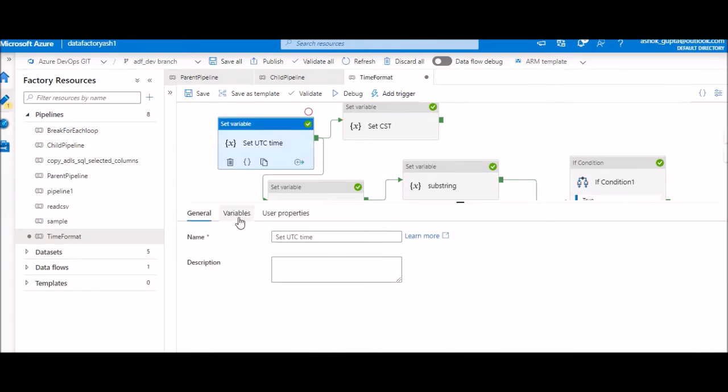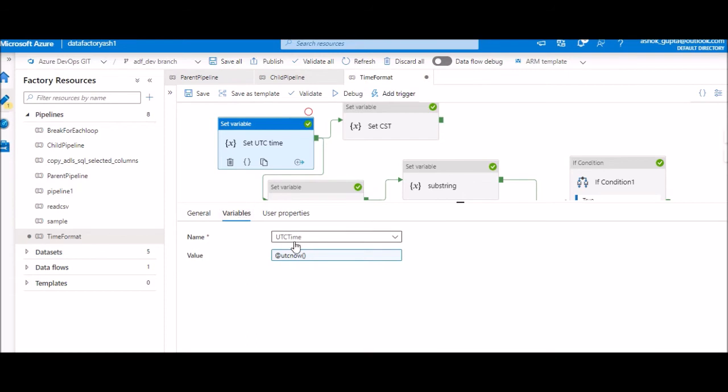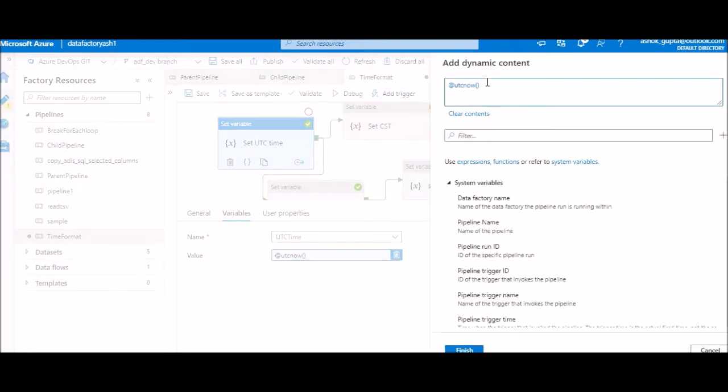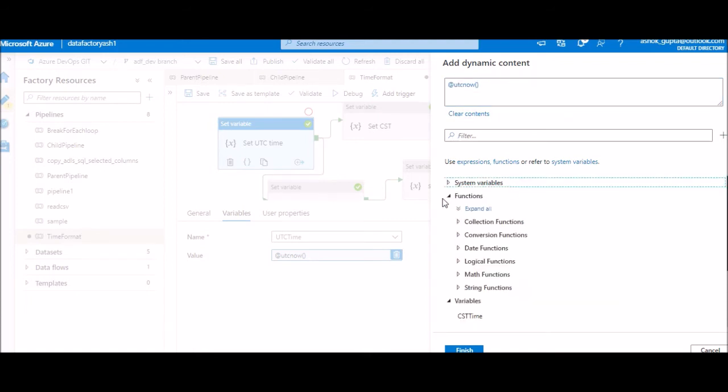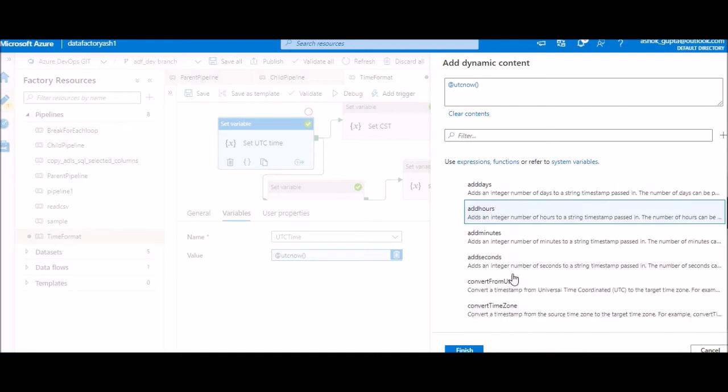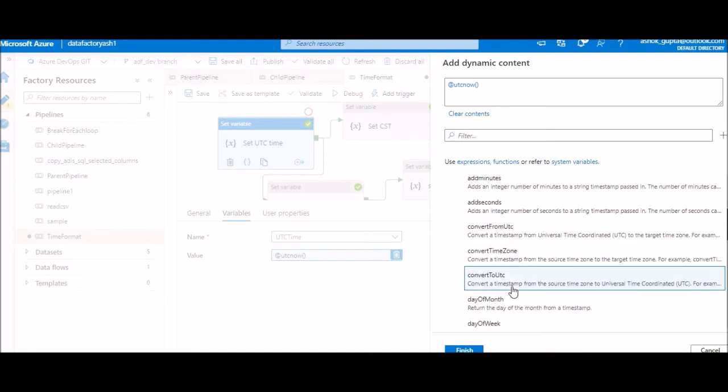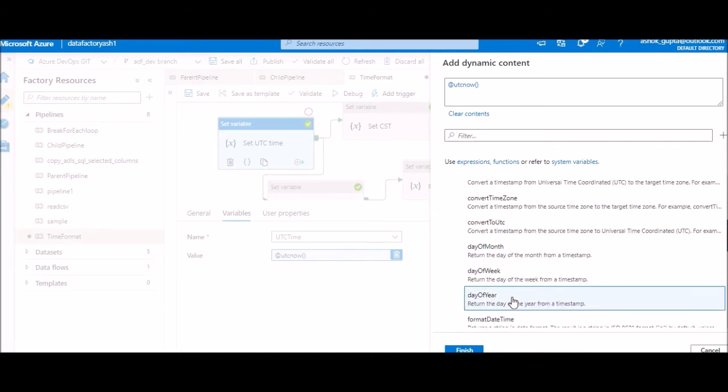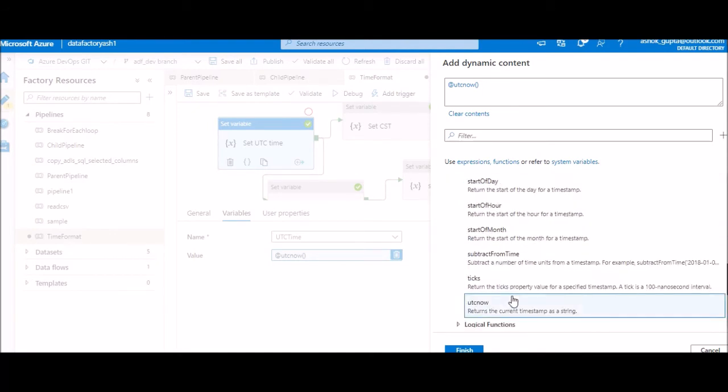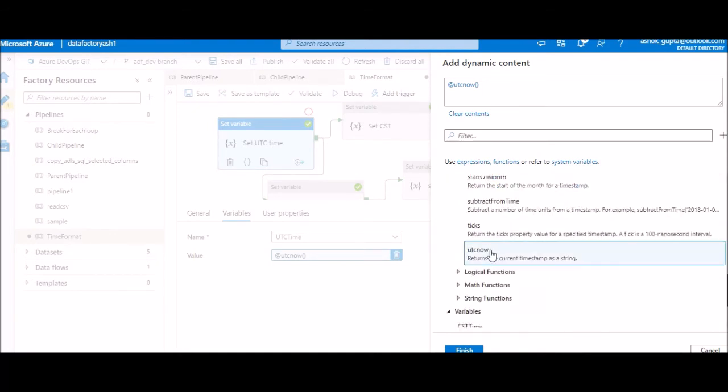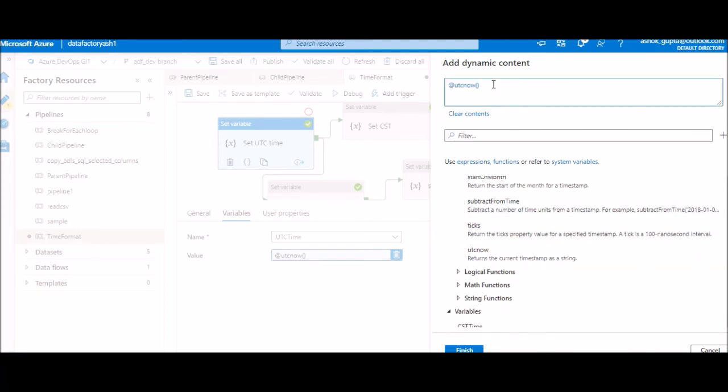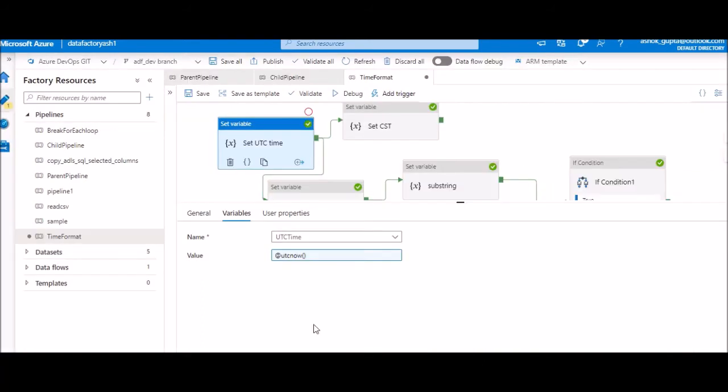So in the first one, let's go and see what we're doing. We have defined one variable UTC time and how we're setting this is a simple one, the easiest one. We can say UTC now. And how you can get this function is here at the bottom. You'll see all the functions. This is a date function. Now you can go and choose which date function you want to use. Here you say UTC now. Just click on it and it'll populate.